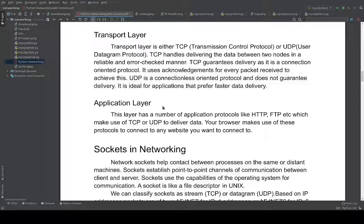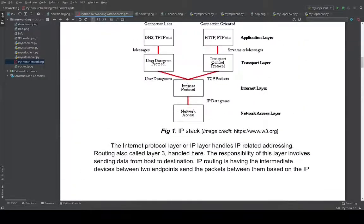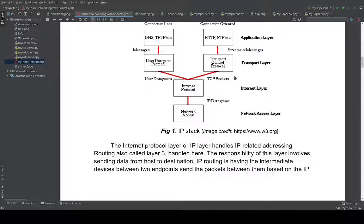What we will discuss now is the transport layer, which comprises mostly two protocols: TCP, or Transmission Control Protocol, and UDP, or User Datagram Protocol. Both exist in parallel and are part of the transport layer. The application is free to choose either TCP or UDP. The difference between TCP and UDP is that TCP is connection-oriented, which means when two devices are connected, the connection stays as long as you want it to.